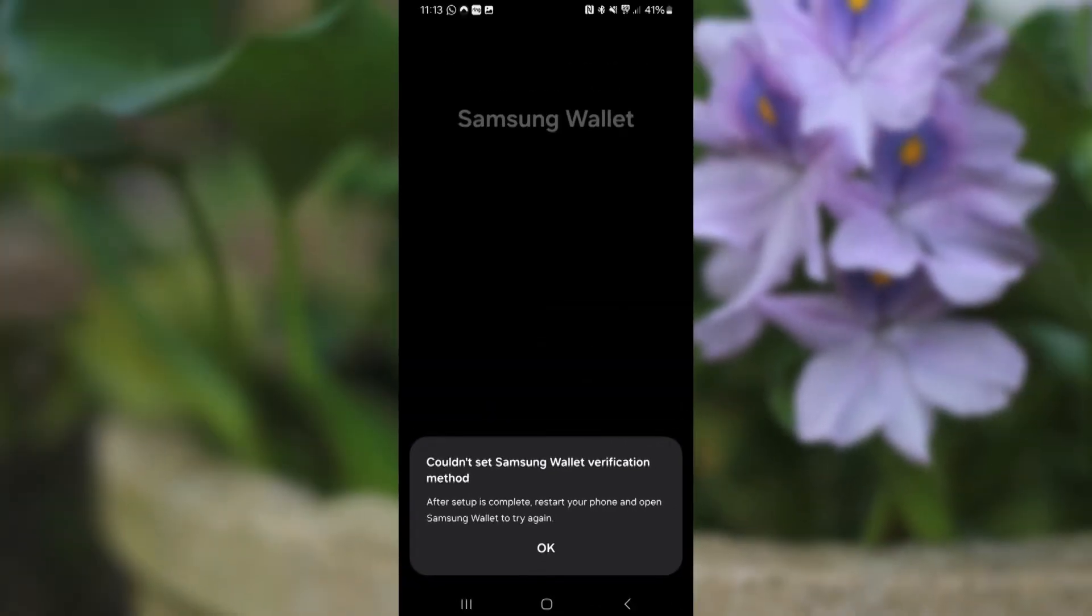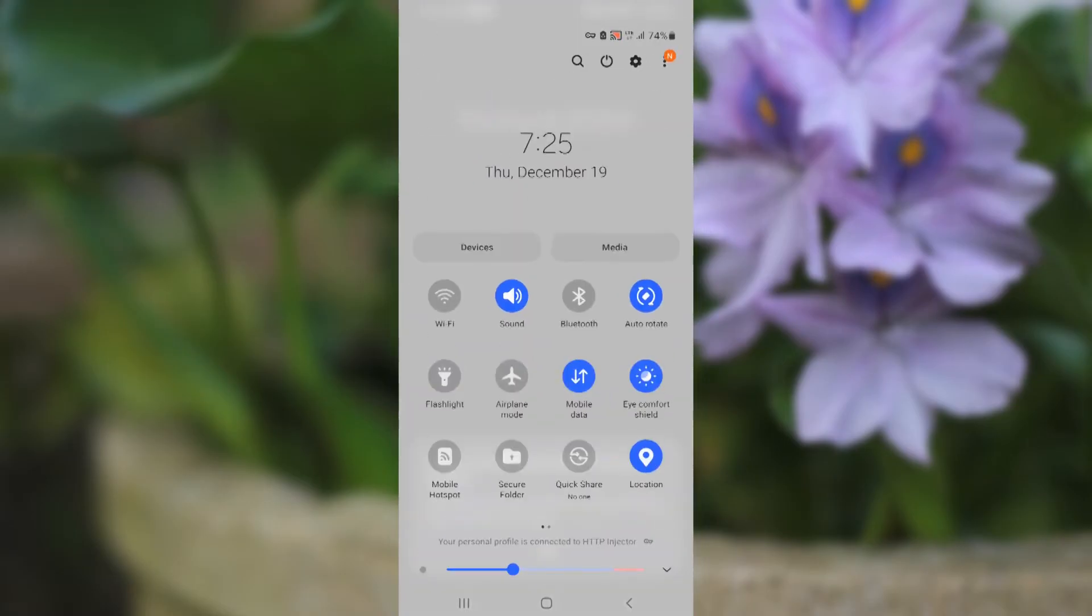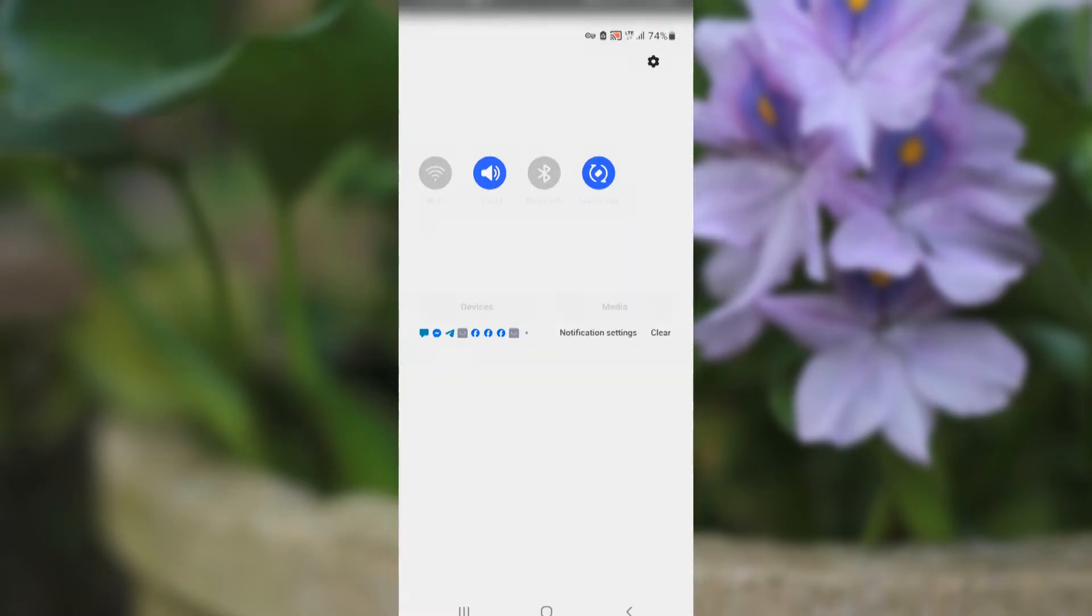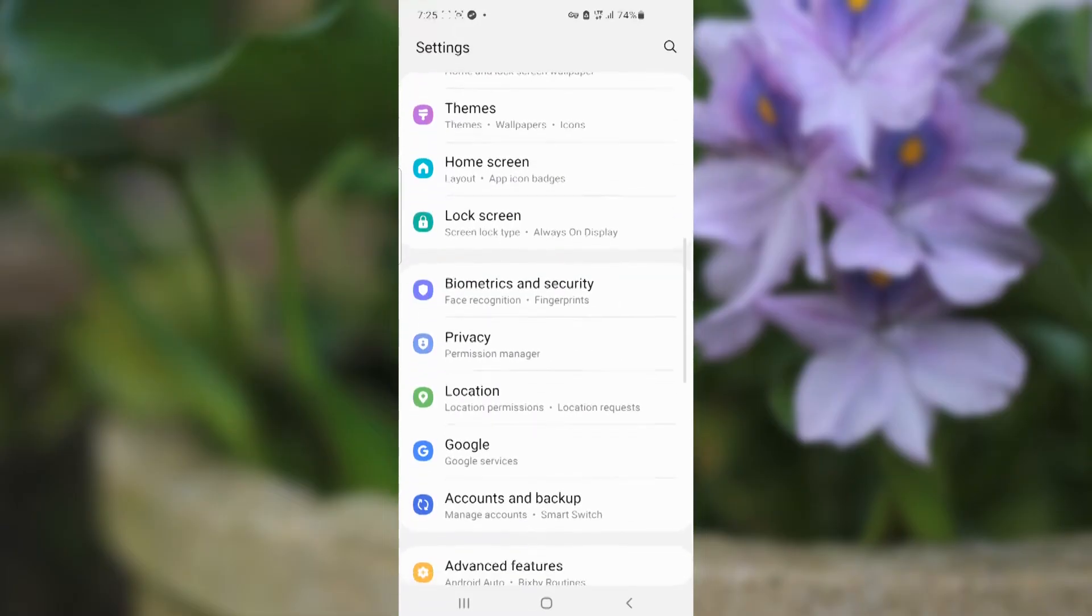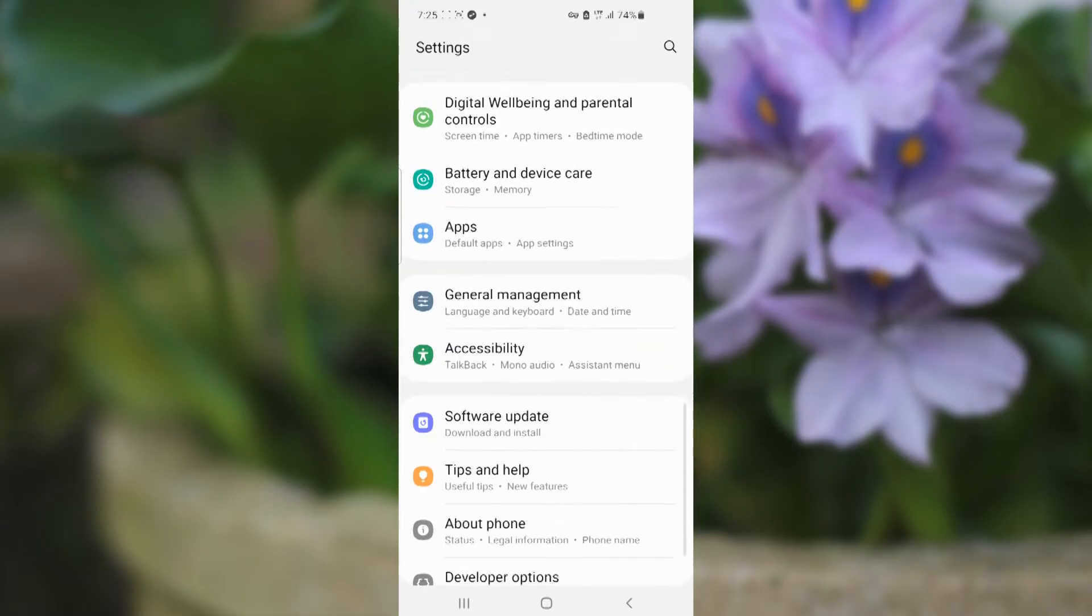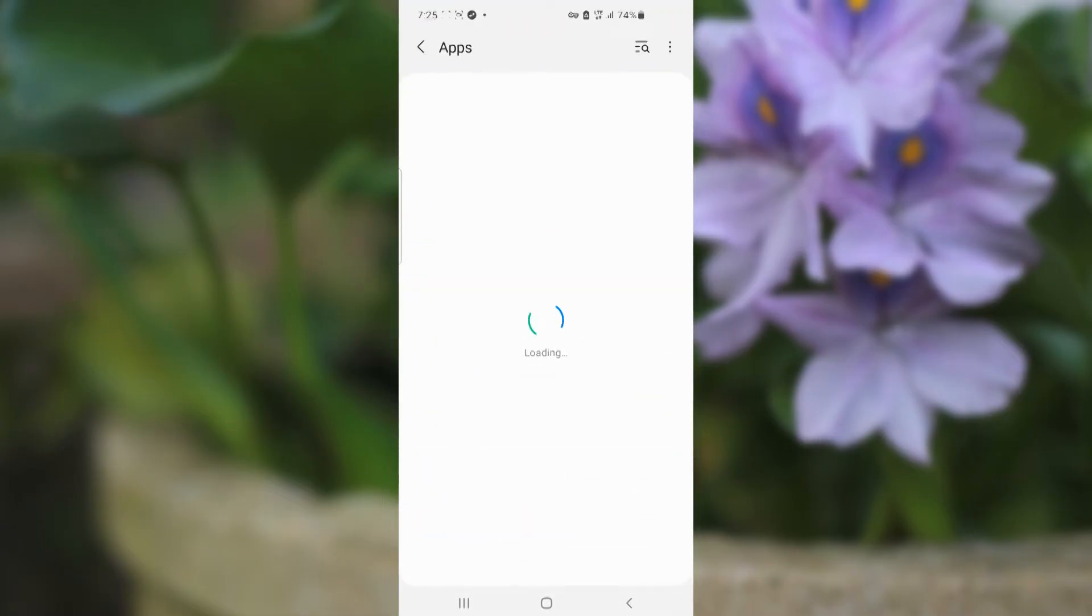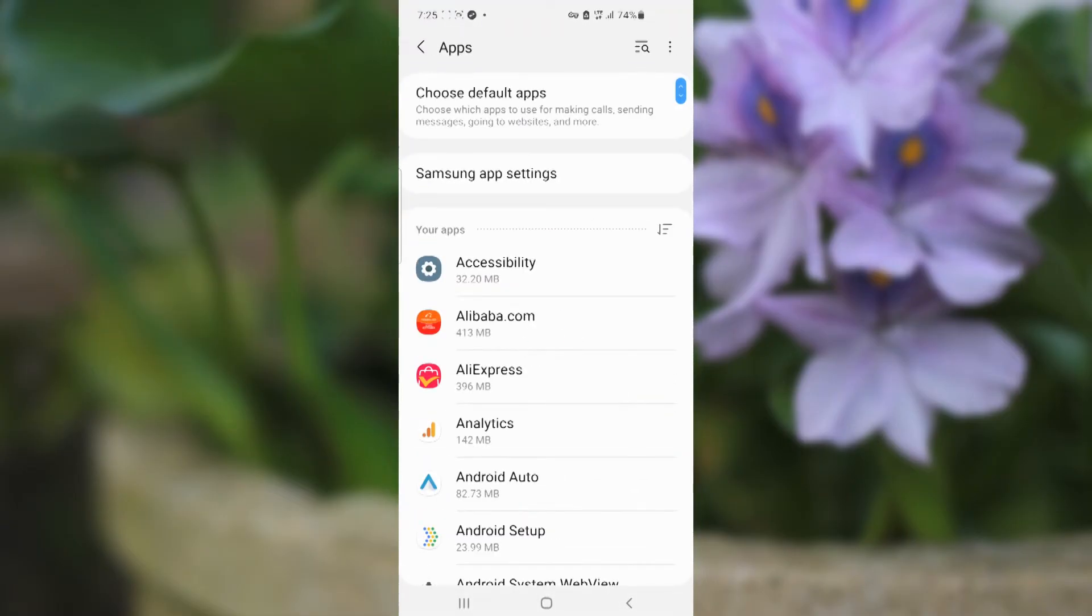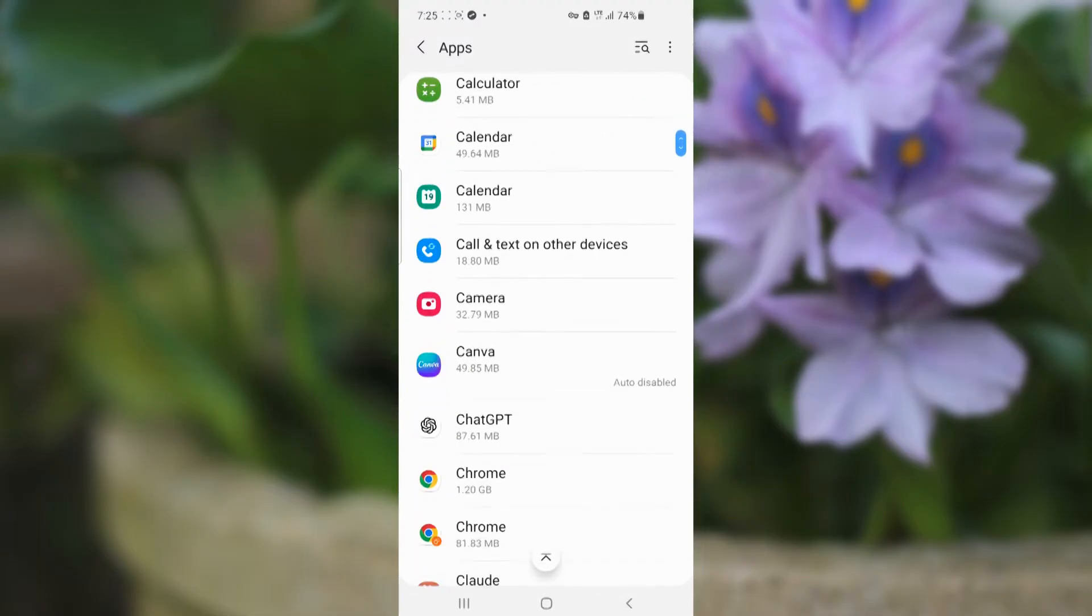The first step: go to your Settings. Open your Settings on your Samsung and then scroll down to Apps. Now look for Samsung Wallet.